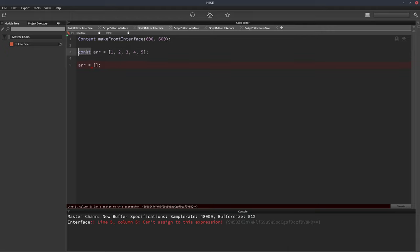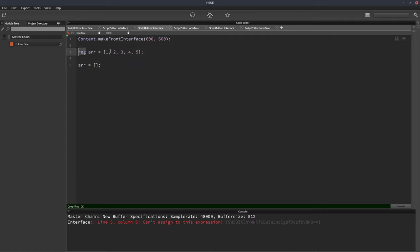So what you could do is set the array to be a reg variable and then reg variables aren't constant, so they can be changed, but it's usually better to declare an array as a const.